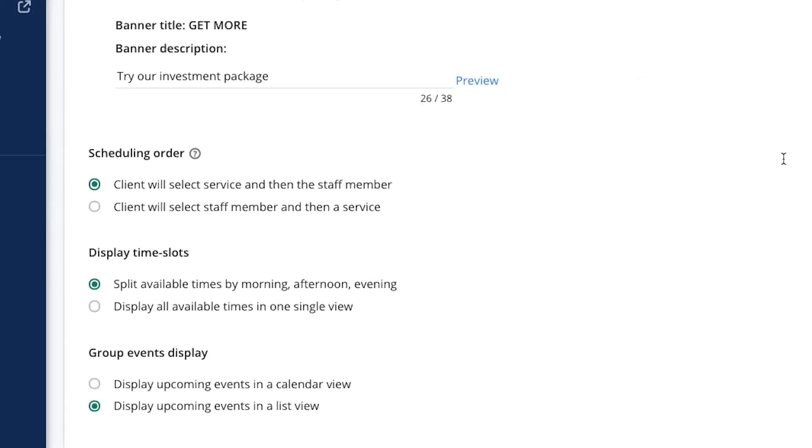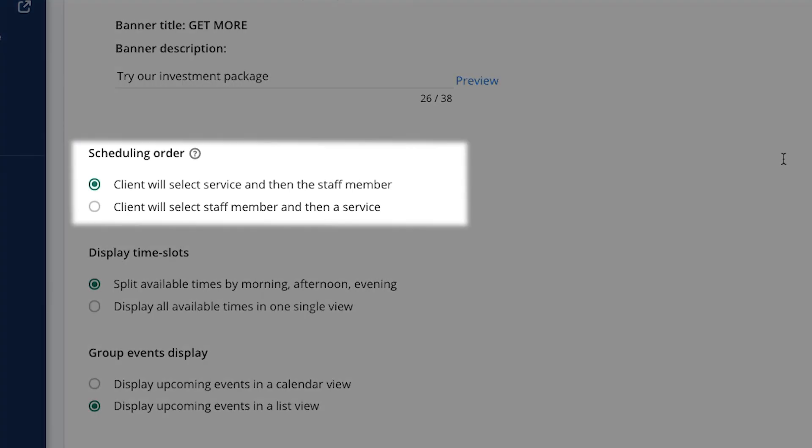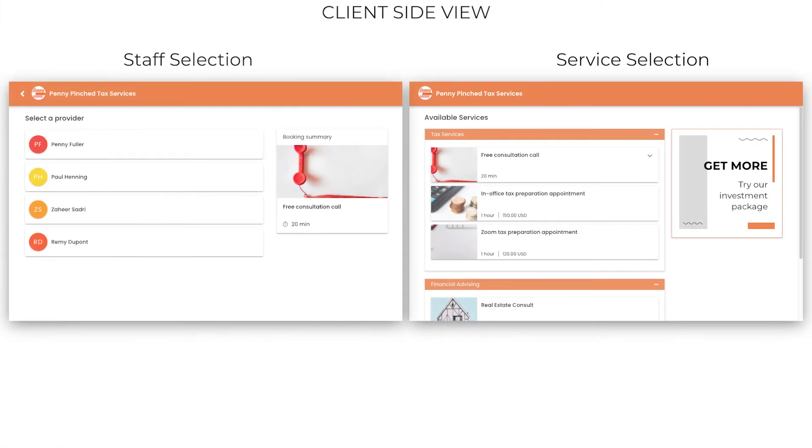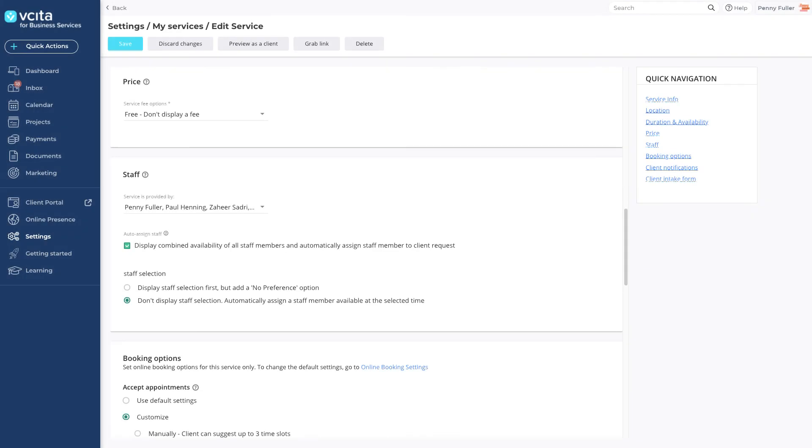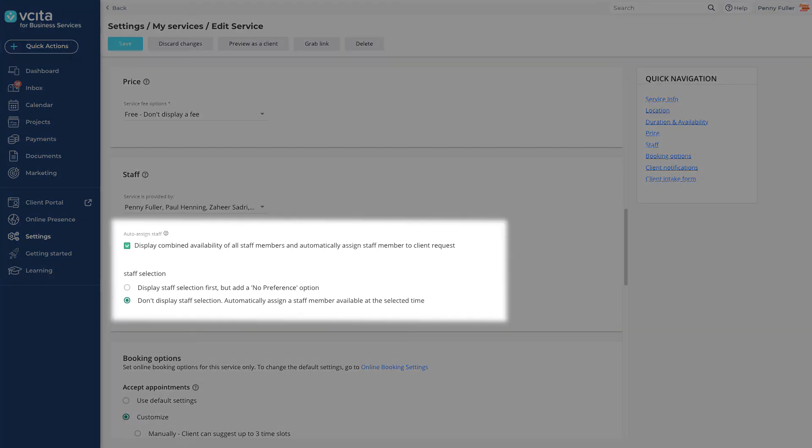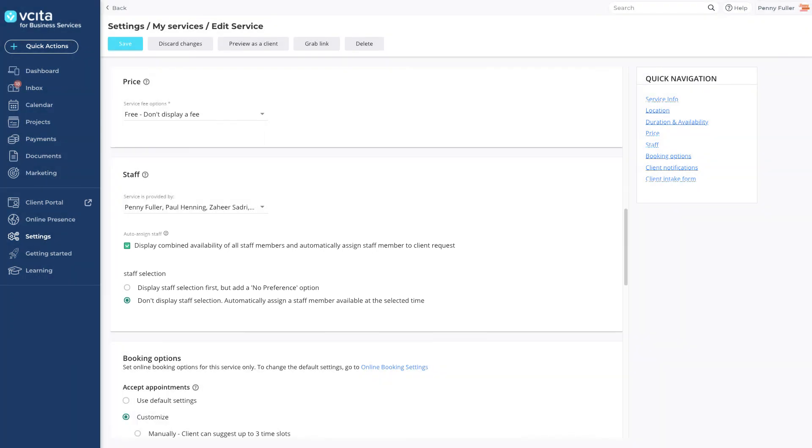The scheduling order allows your client to either pick from all of your services and then pick a staff member who offers a service, or pick a staff member first then choose the services the staff member offers. This is an ideal setup if your clients are required to work with the same service provider each time. If you'd like to completely remove the staff selection step from the booking process, you can set that up per service in the service settings, or even add a no preference staff option.